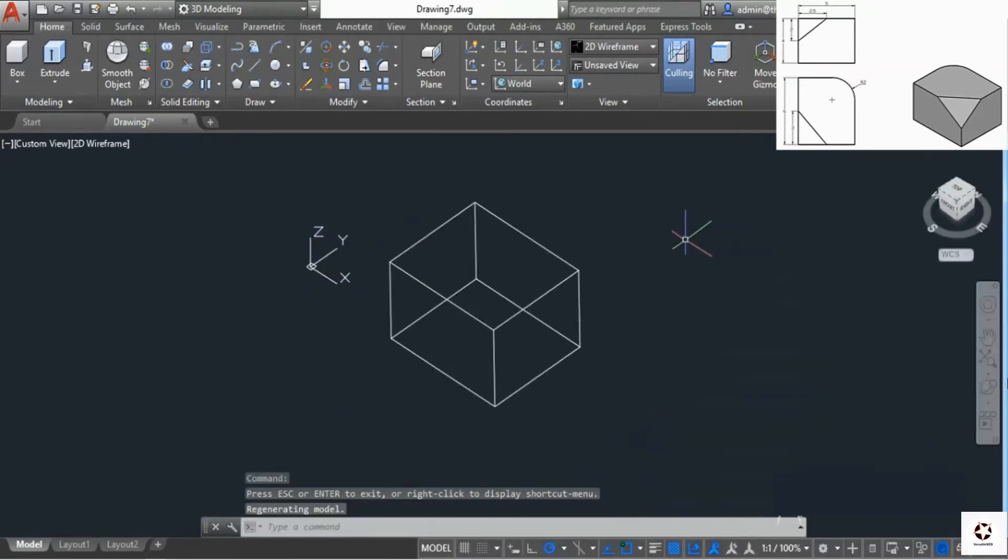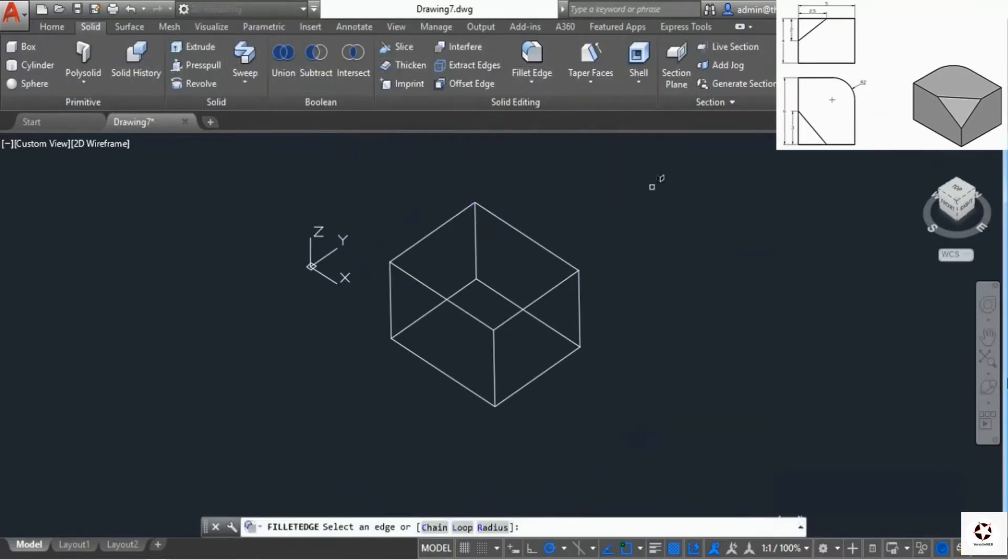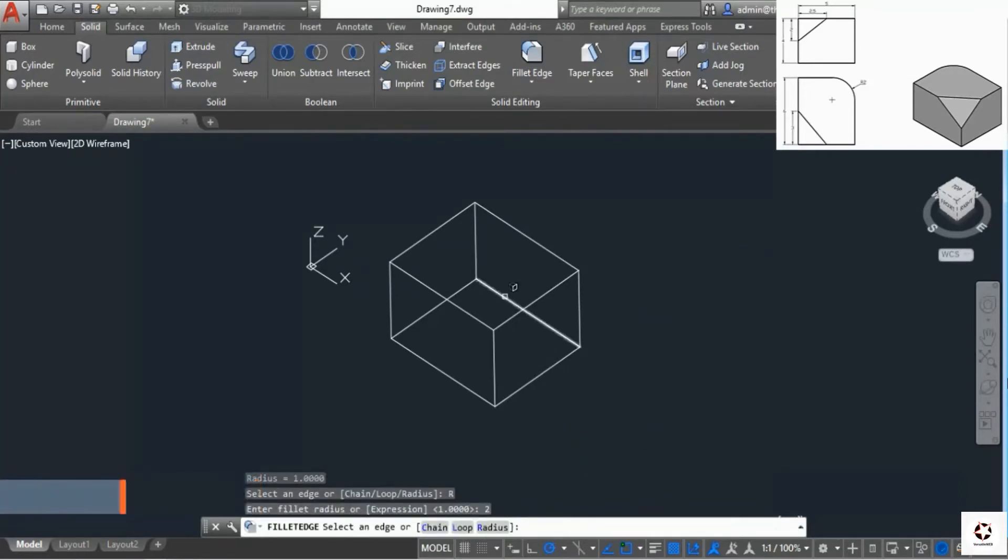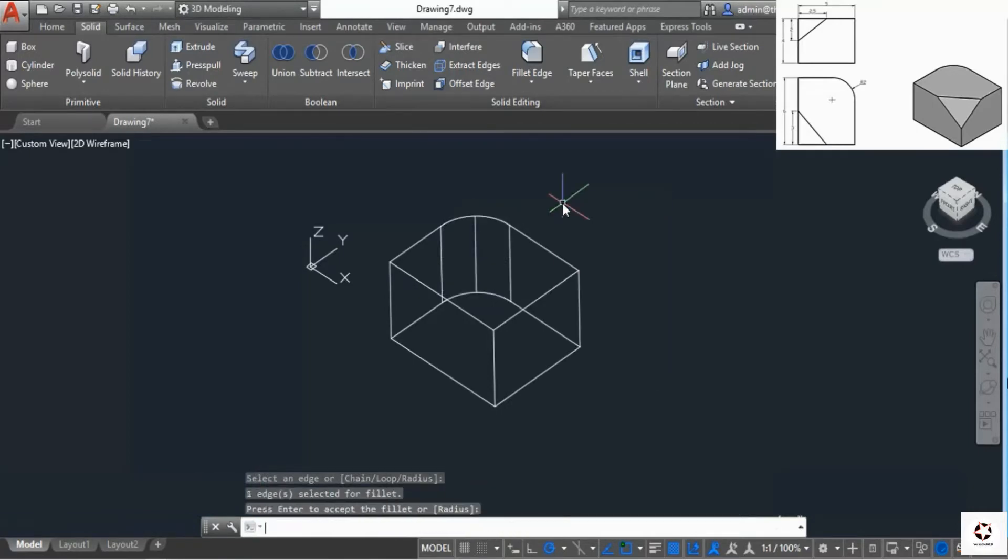Now we need to add a fillet on this corner. Go to solid, select fillet edge. The radius of fillet is 2, so go to radius, add fillet 2, and select this edge. Press enter twice to add the fillet.